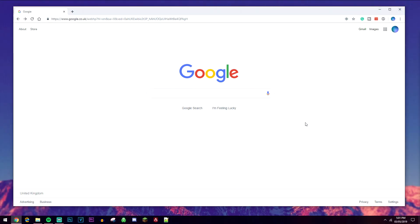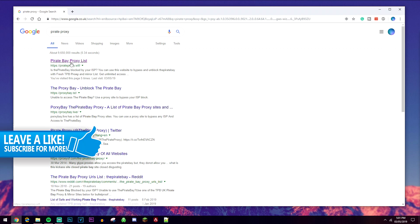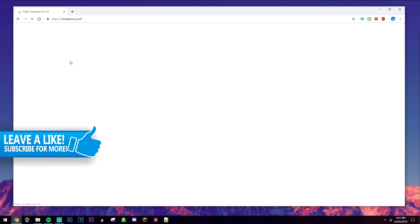The first method of accessing the Pirate Bay is very easy. All you want to do is go to Google and type in 'pirate proxy'. Once you hit search, you want to go ahead and select a proxy website just like this one here.